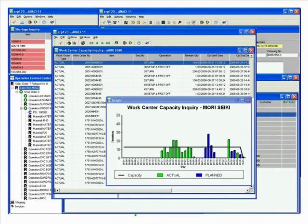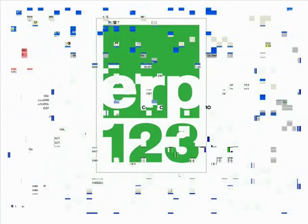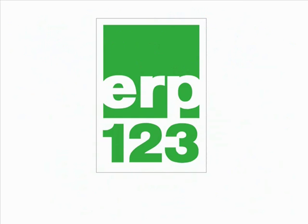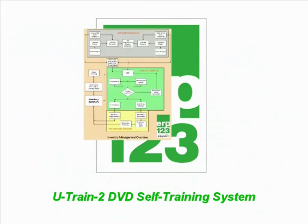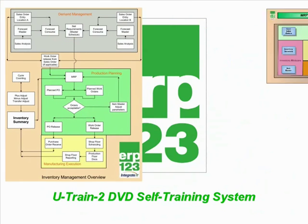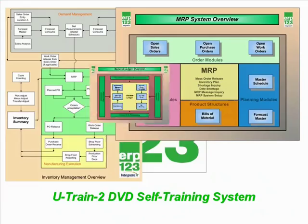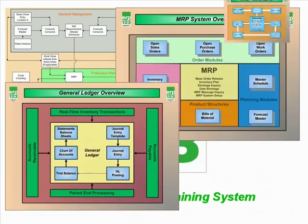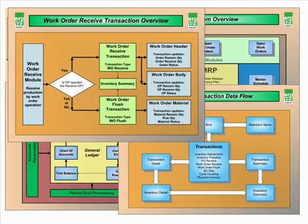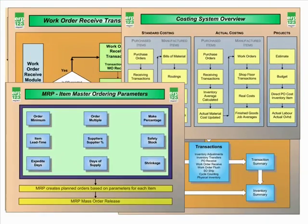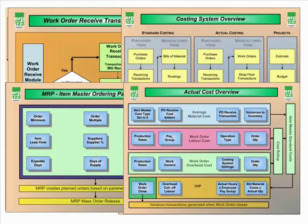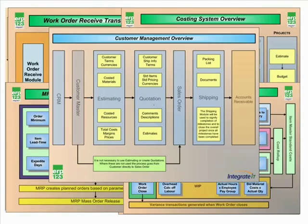With ERP123 you will also receive our unique U-Train DVD self-training system. U-Train explores all facets of ERP123 as it is used within the various areas of your business. This allows you to install and implement ERP123 at a pace that suits your business environment.